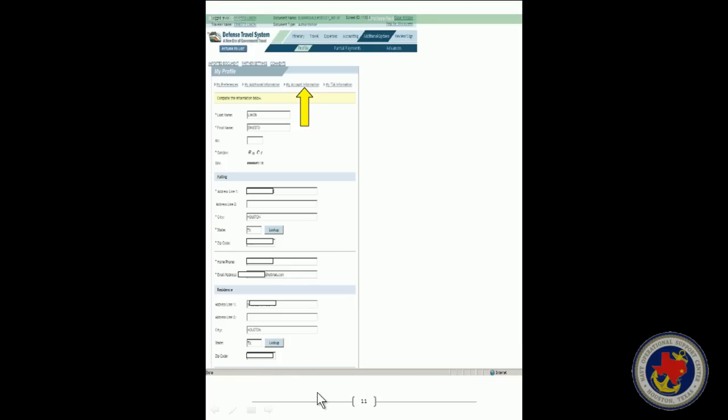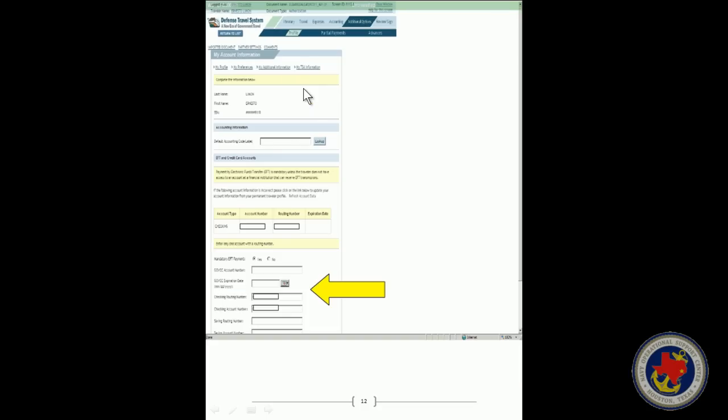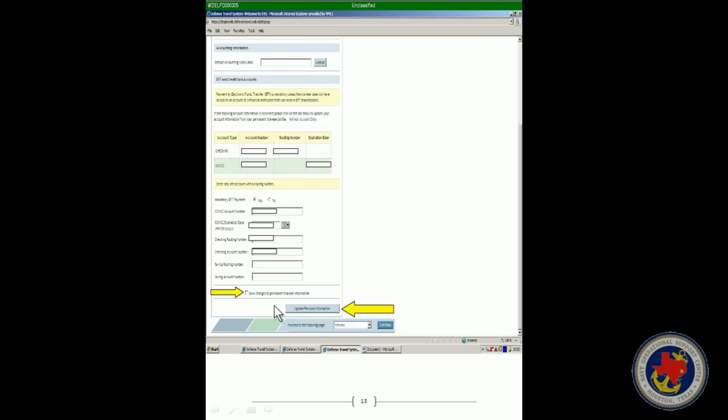Once you have done that, you want to click on the link that says My Account Information and enter your government travel card number and expiration date and ensure your checking account and or savings account info is correct. Then click the link that says Save Changes to Permanent Traveler Information and then you want to click on Update Personal Information.